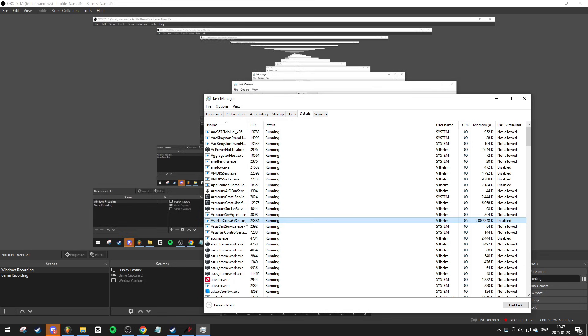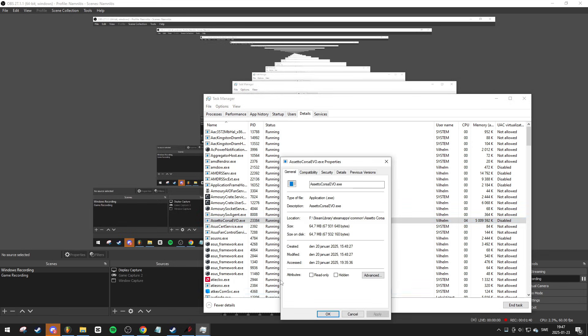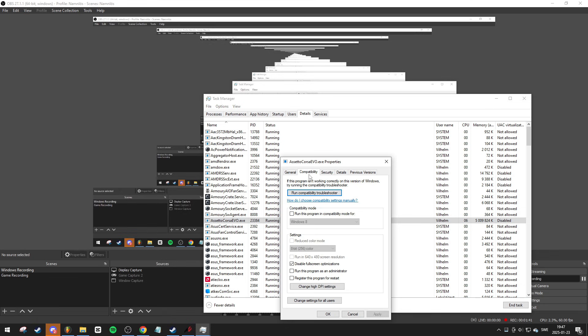Next, right-click on the game again, go to Properties, then navigate to the Compatibility tab. Ensure that Disable Fullscreen Optimizations is checked. After that, click Apply.